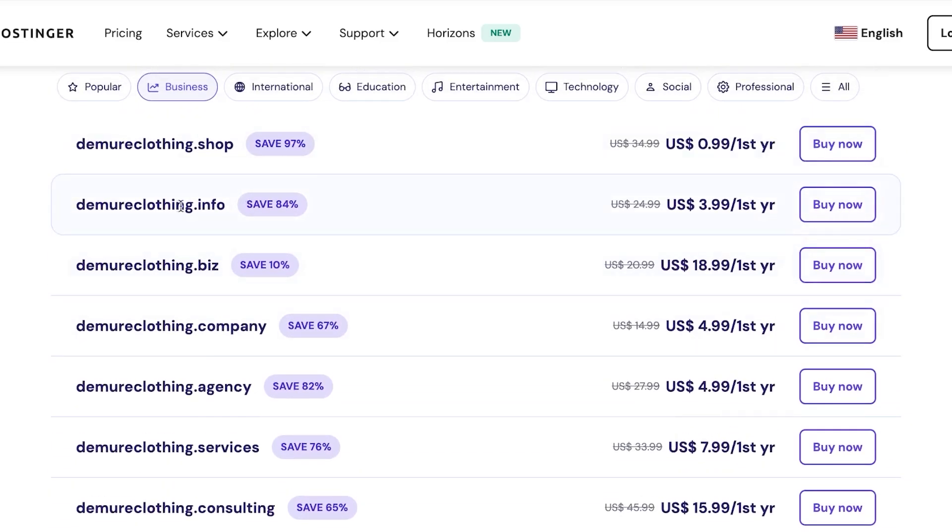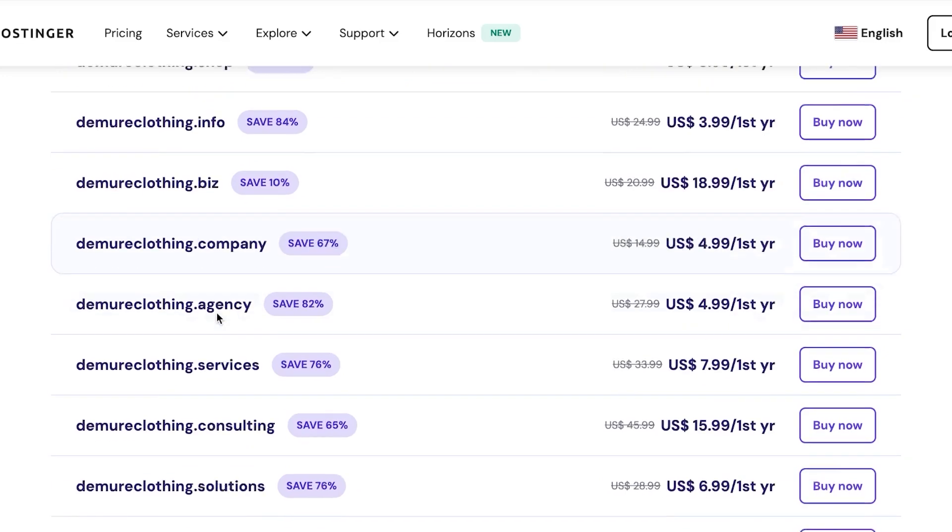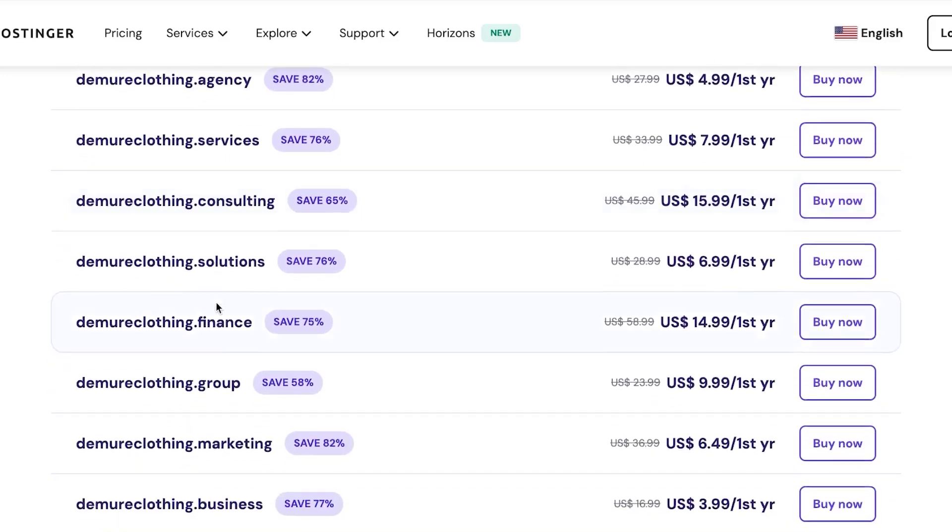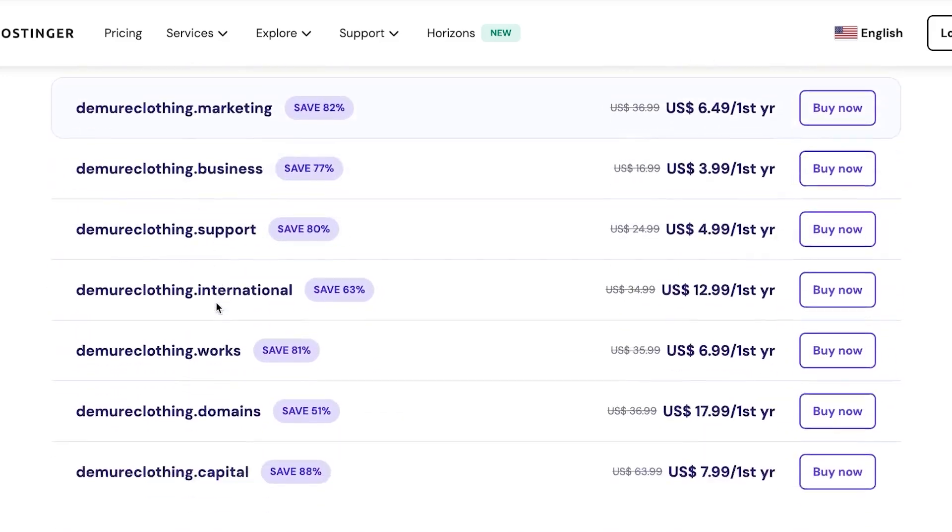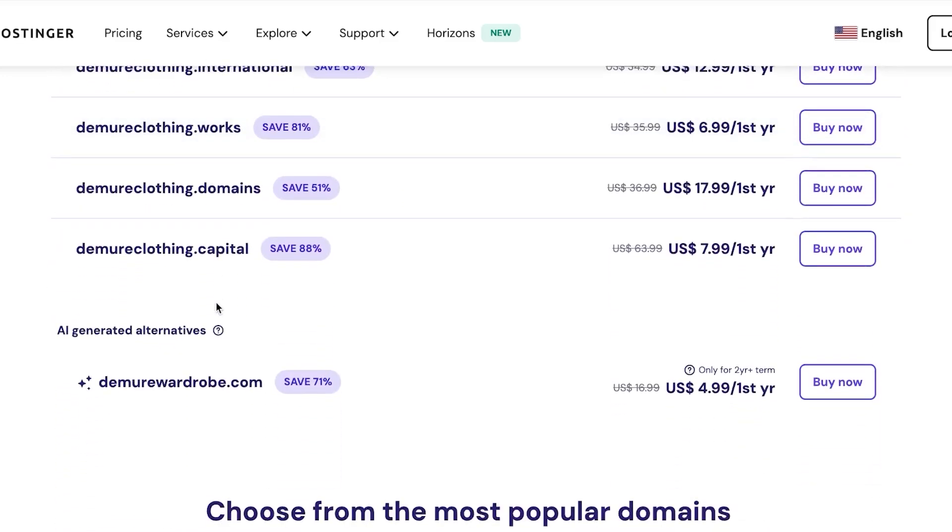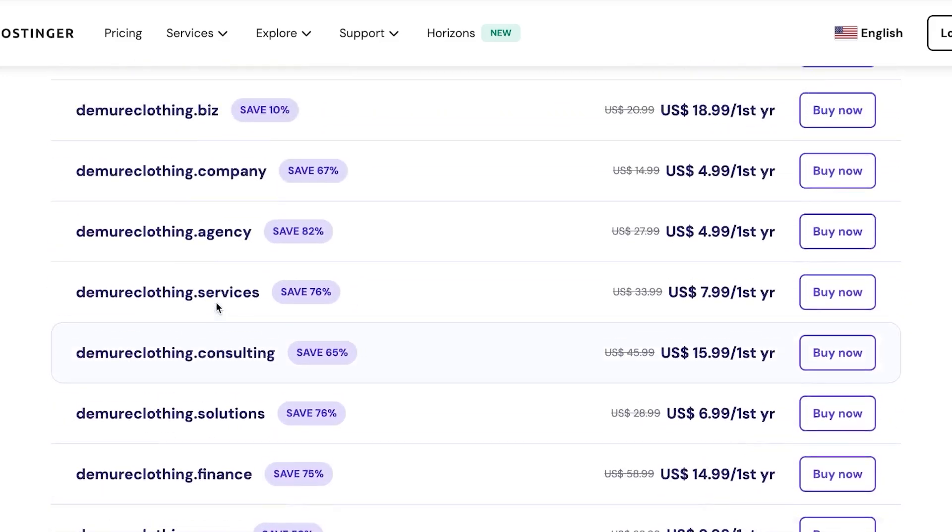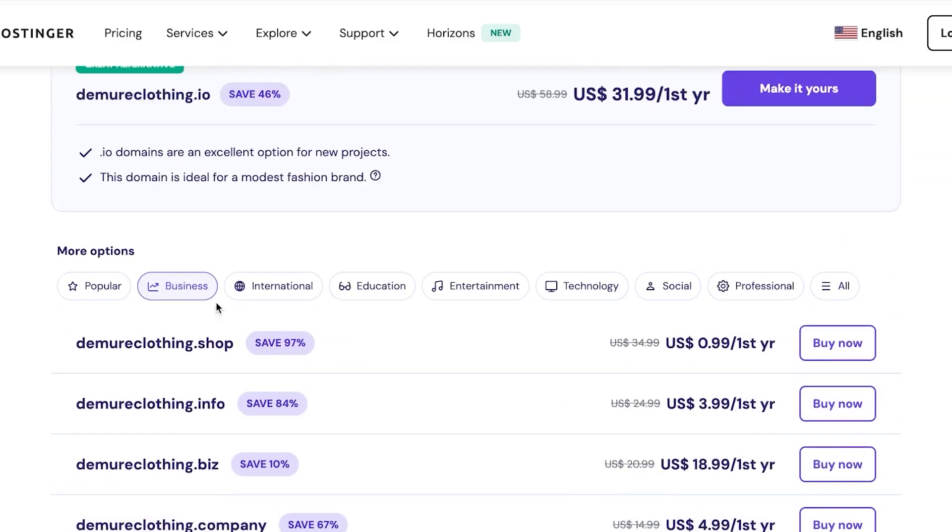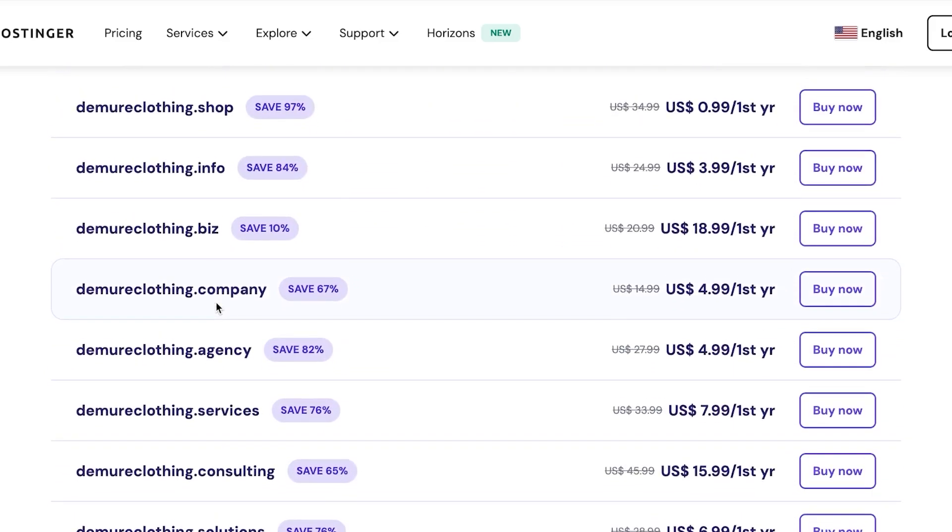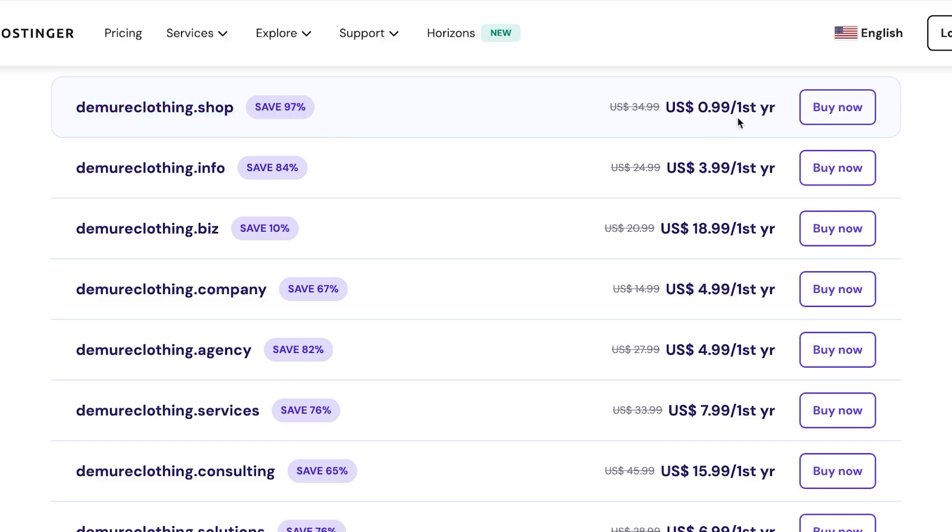So I'm going to go for this one. And then you can see we have different options such as .shop, .info, .company, solutions, business, capital, and more. So you can see they are available to buy. And I'm going to actually go for democoding.shop. This one is much better and I will be saving up to 97% too. So we have $0.99 for first year, which it's not that expensive actually. So what we need to do is we need to click on buy now.